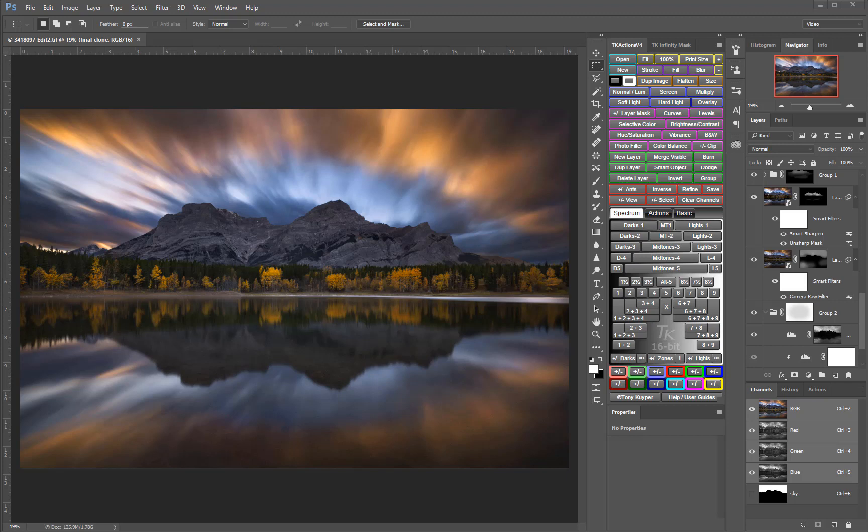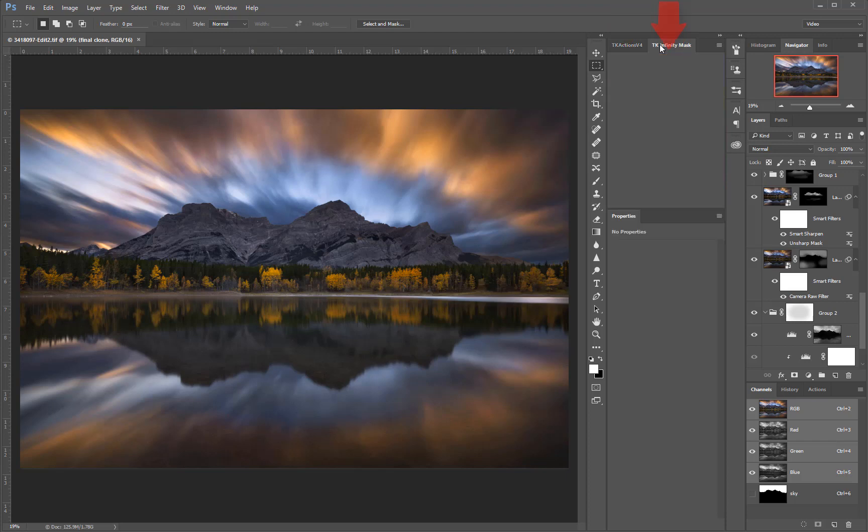Photography, digital painting, graphic design, 3D modeling, and website development, just to name a few. Photoshop arranges similar tools, functions, and features into panels. You can also add custom panels to Photoshop, such as Tony Kuyper's TK Actions and Infinity Mass panels.